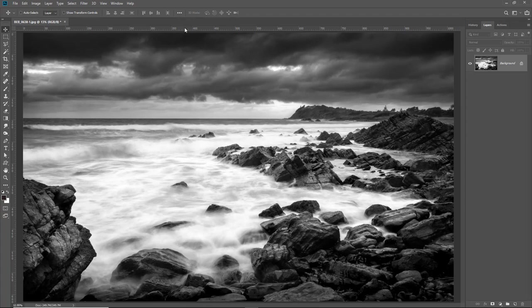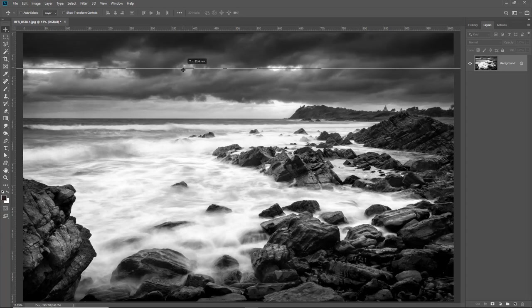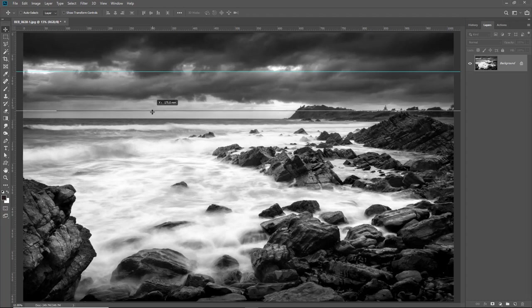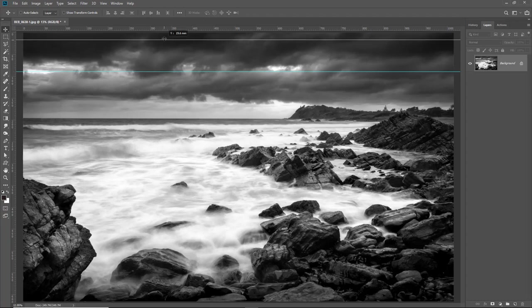I'm going to click within the rulers and I can drag out a guide. That's how we're going to set up the 50mm around the edge of the image.